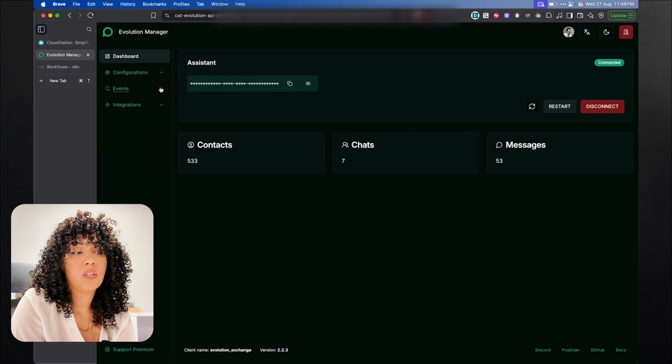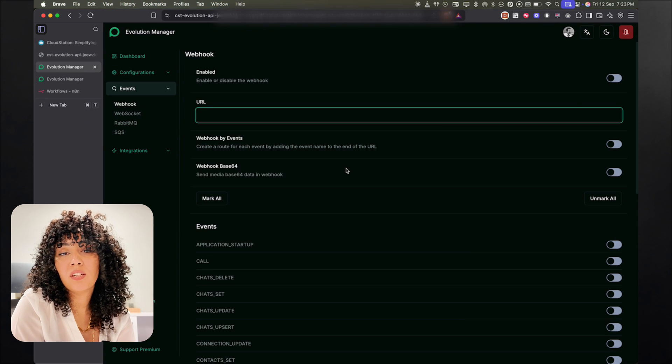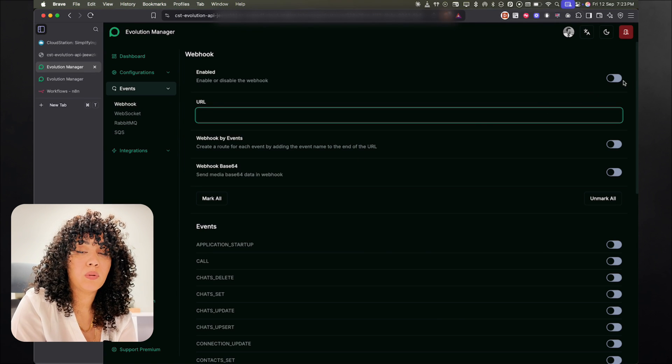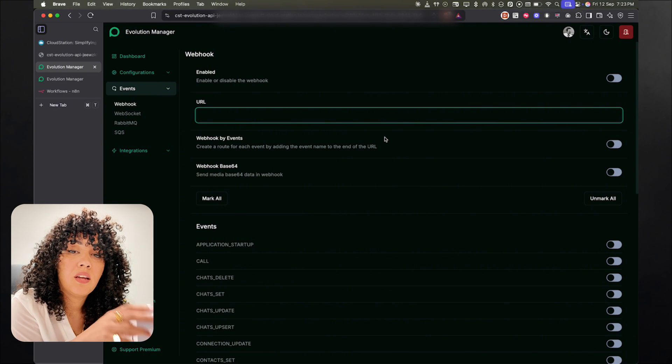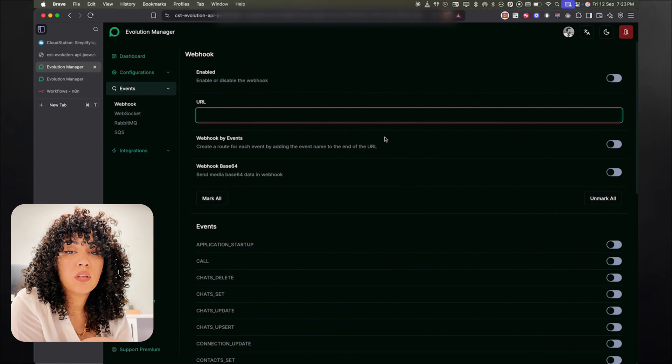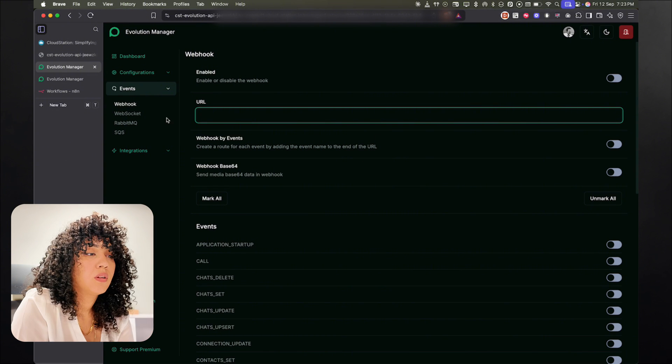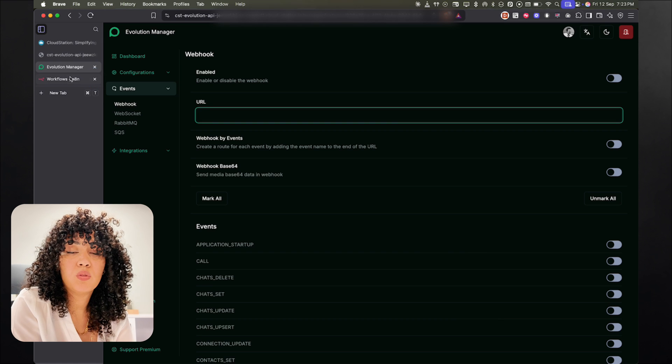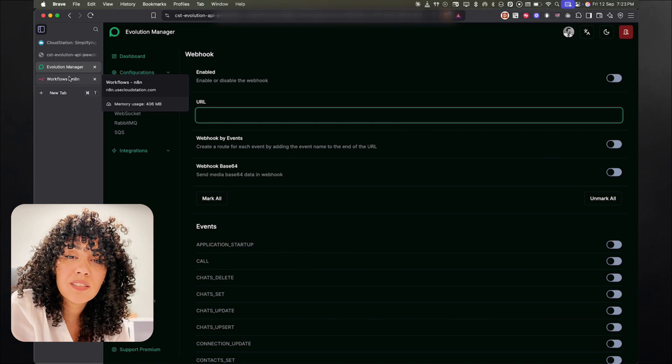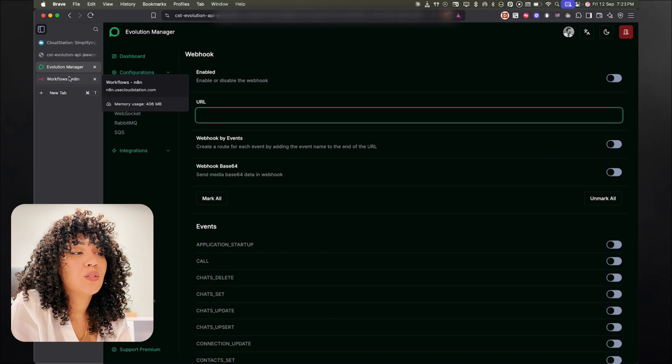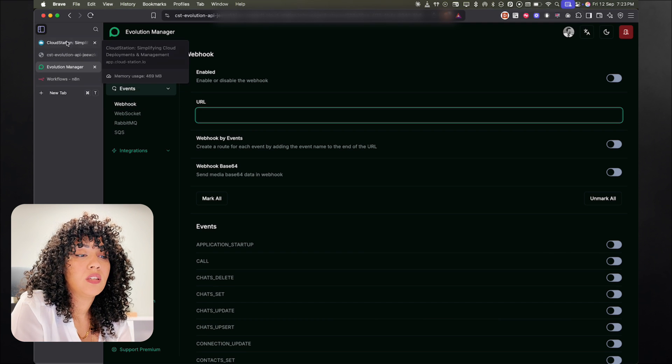Now we can start setting up the AI agents. Then we're going to go to the events, and then we're going to start working on the webhook. So for this, we're going to need an actual webhook. For that, we're using n8n. I'm going to go to my n8n instance. If you have an n8n instance, you can use it. Else, you can always deploy it on cloudstation.